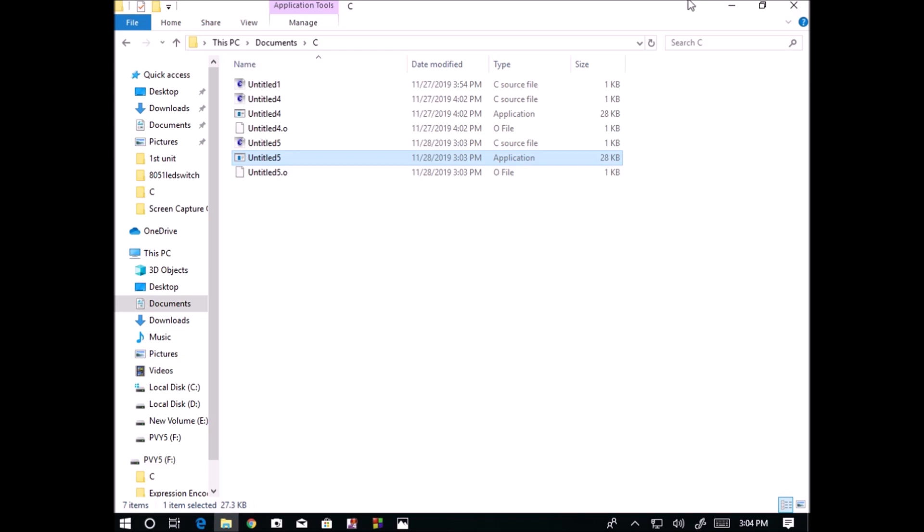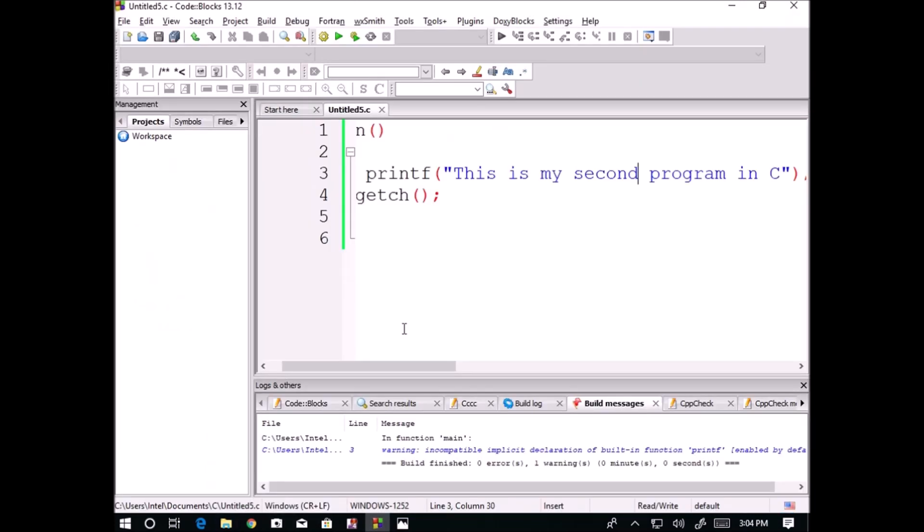The important point here is, even though we are using almost 5 lines to run this code, still it is occupying only 1 KB memory. But in the application file, only 1 line is coming - "this is my first program" - but still it is occupying 28 KB.